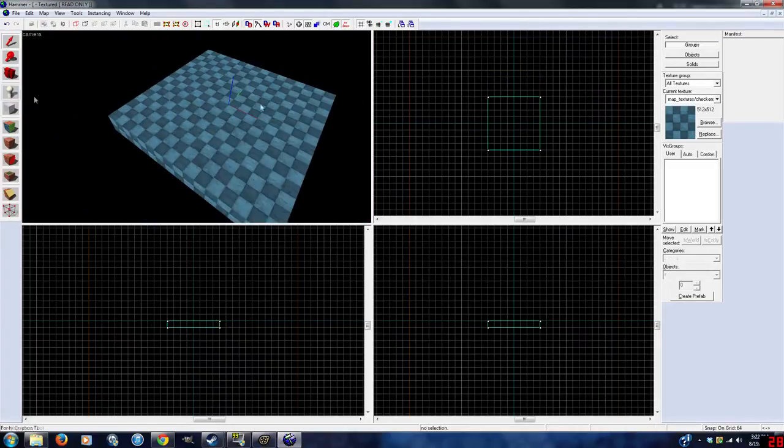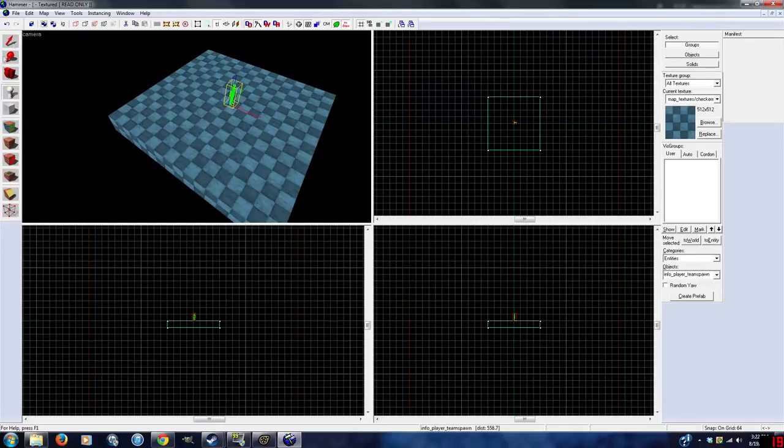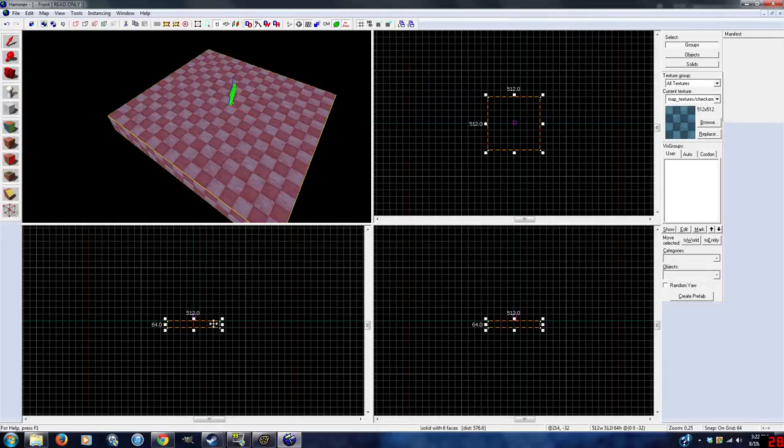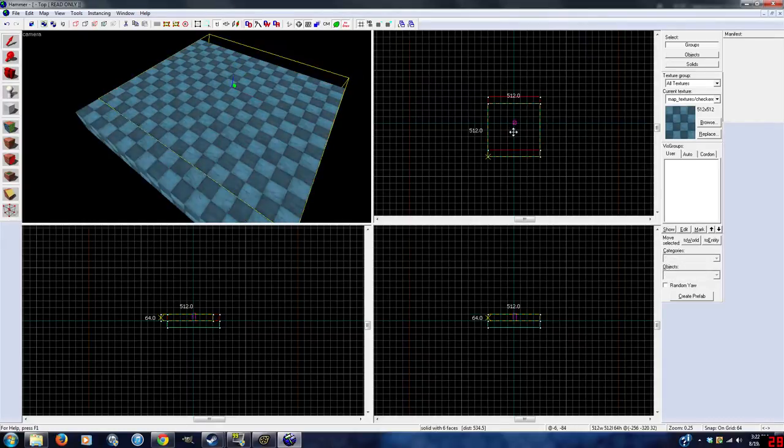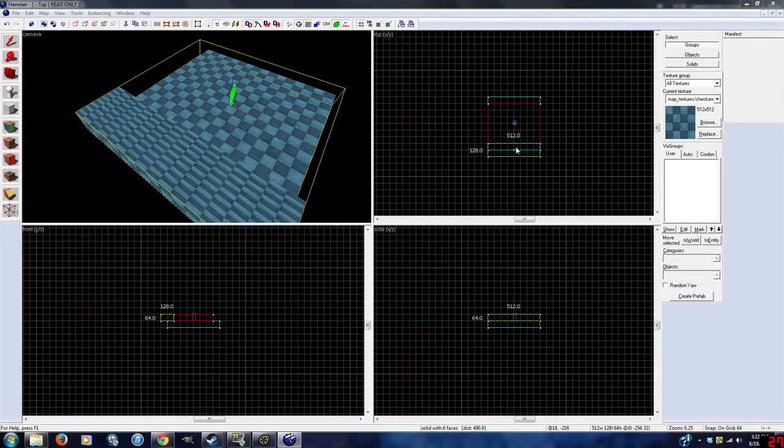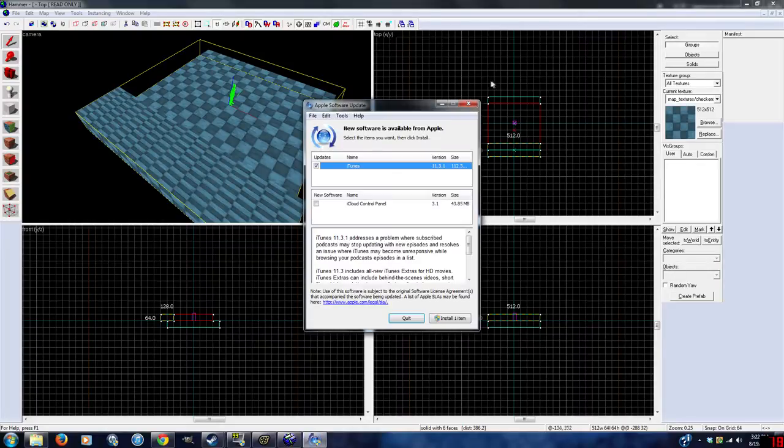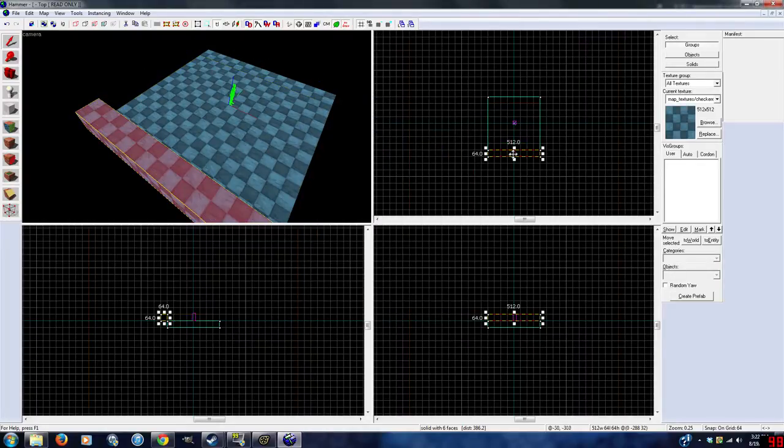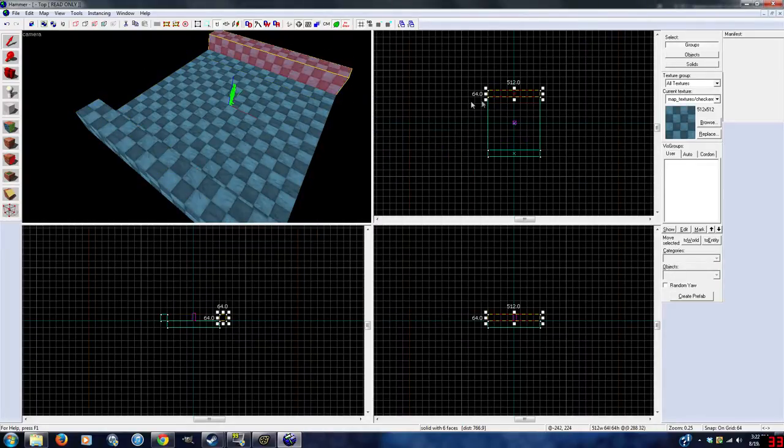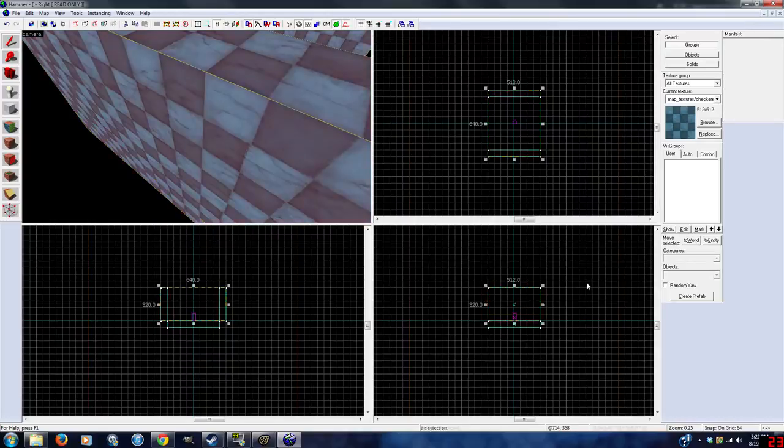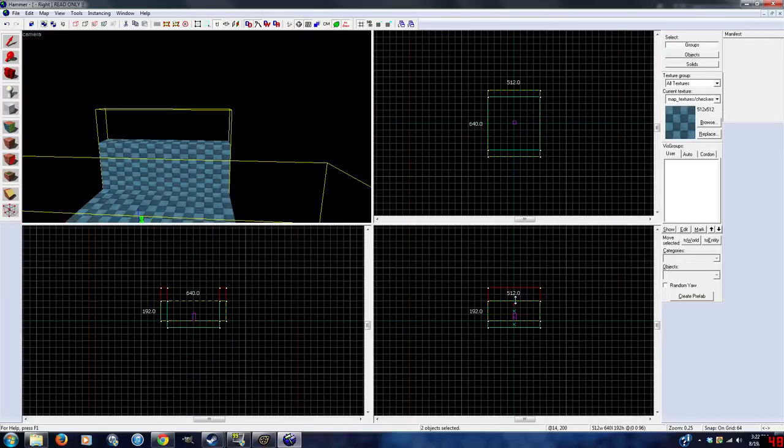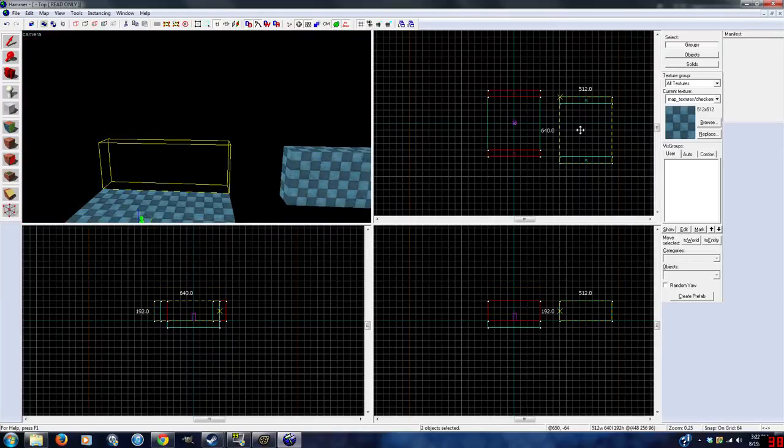Anyway, while this is not a Hammer Editor tutorial, there are just a couple things that Hammer Editor tutorials don't go over for Source Filmmaker specifically. Such as the fact that you need to have a starting position.